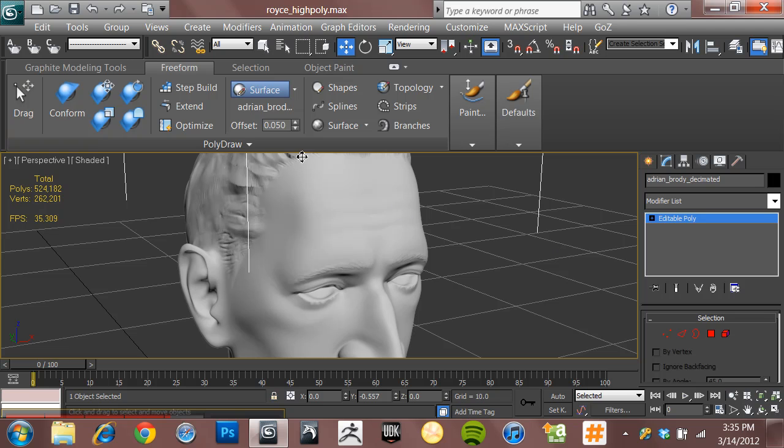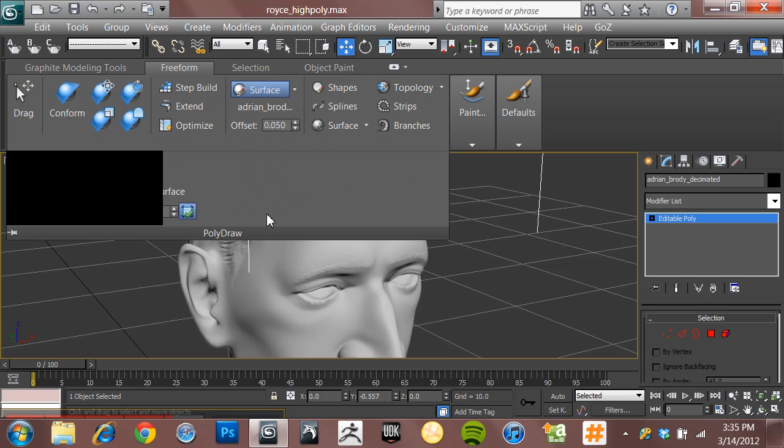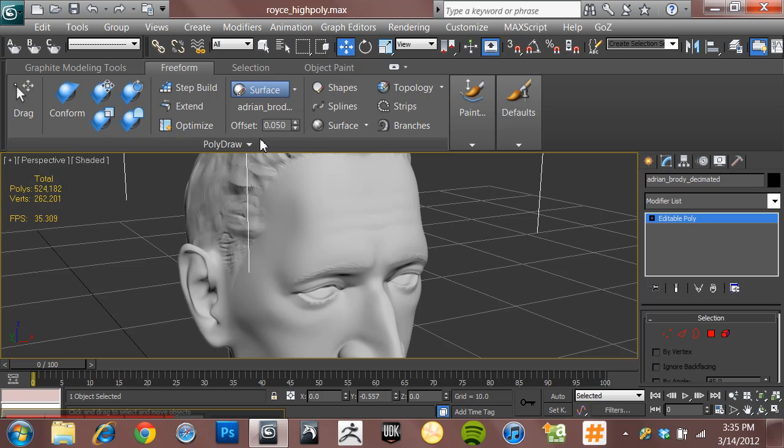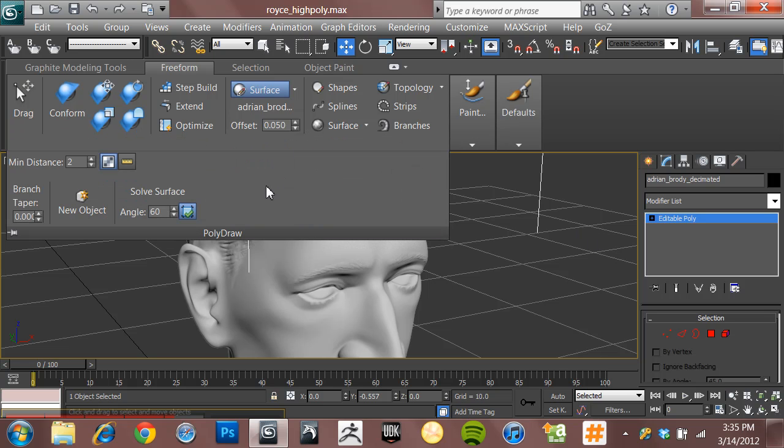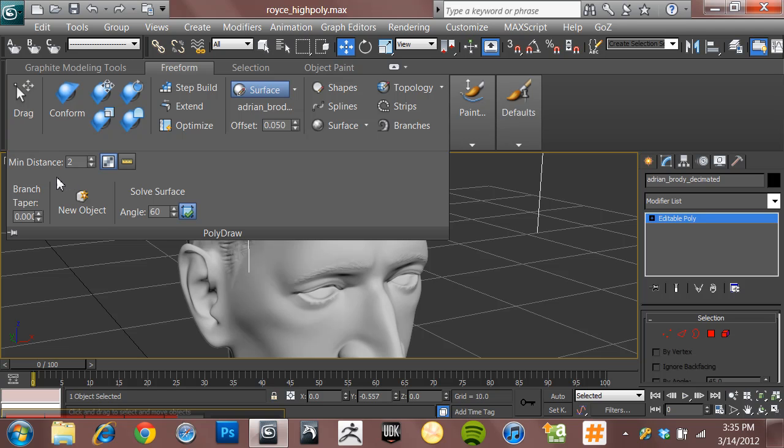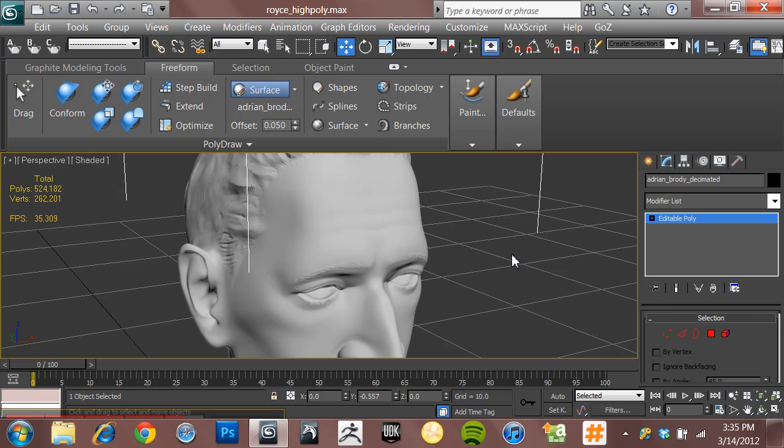Now the next thing to do is jump down here into this PolyDraw menu, which folds up kind of Swiss Army knife style. And in the next video, what we're going to do, because these only run for five minutes I'm using Jing, what we're going to talk about in the next video is how to set up these tools so that you can actually come in here and draw right on the surface of the model.